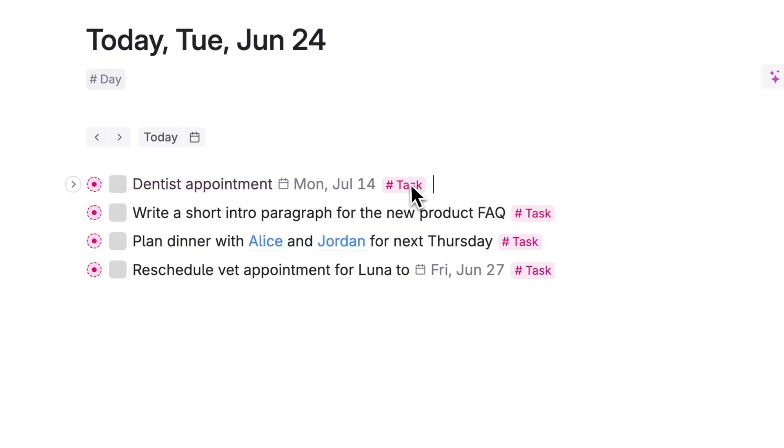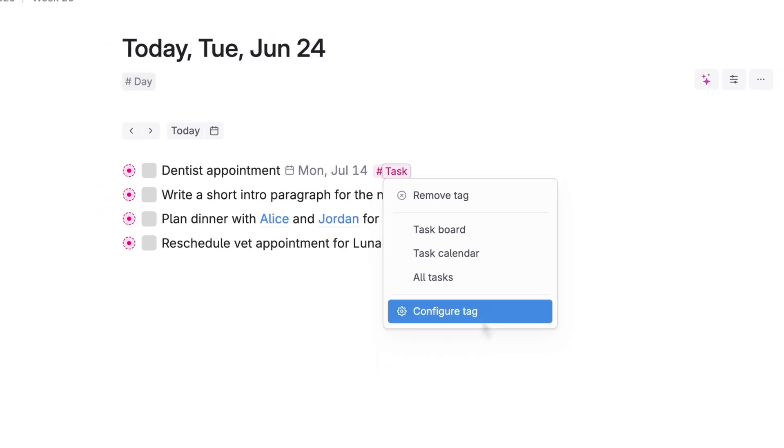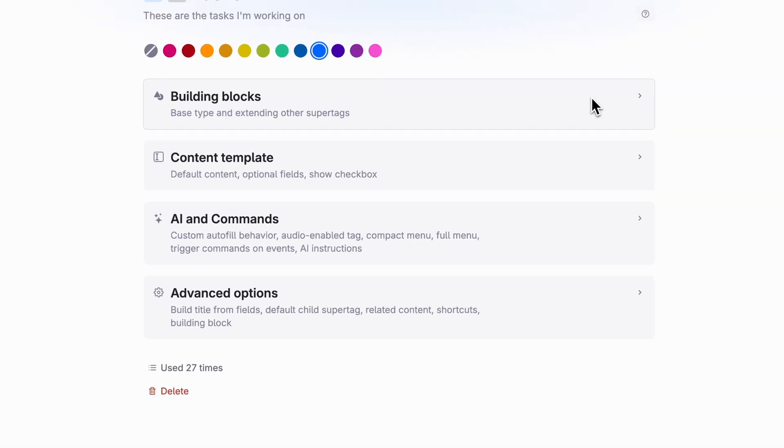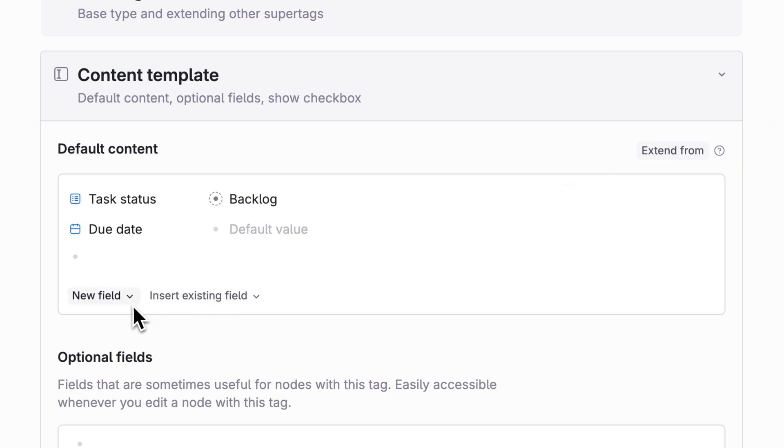Right-click on the task tag on any of your existing tasks, then click configure tag. You'll now see a new area where you can customize your task tag from changing the tag name or color to adjusting the task fields. Click the content template section and check out the default content, which will contain the fields we talked about earlier.